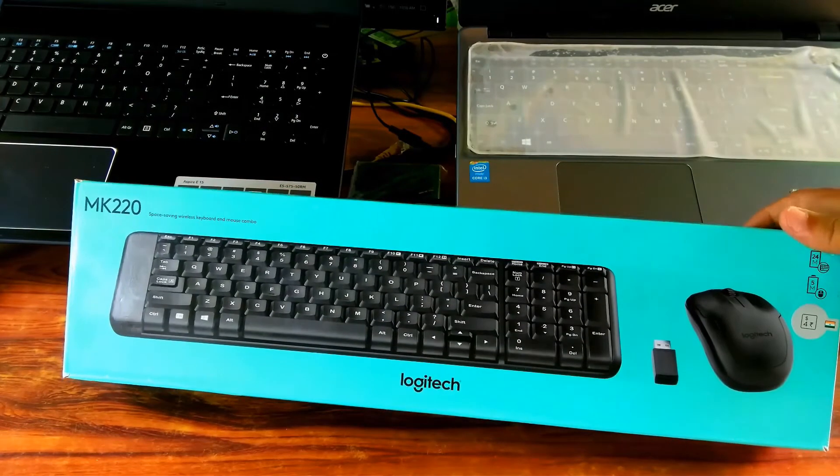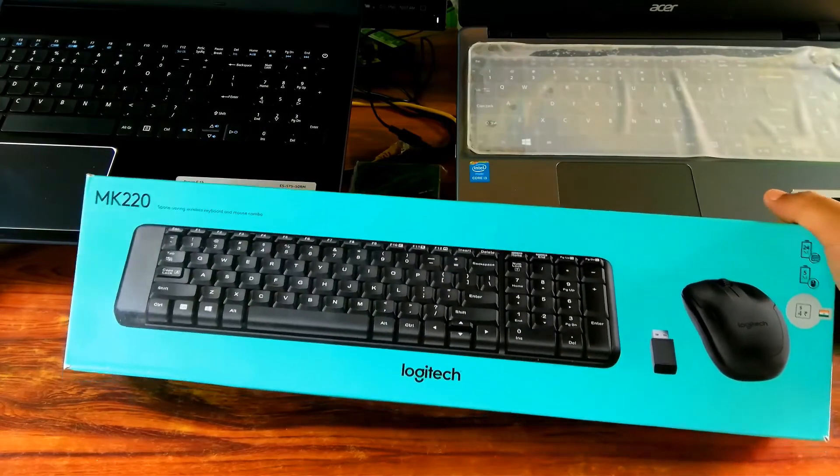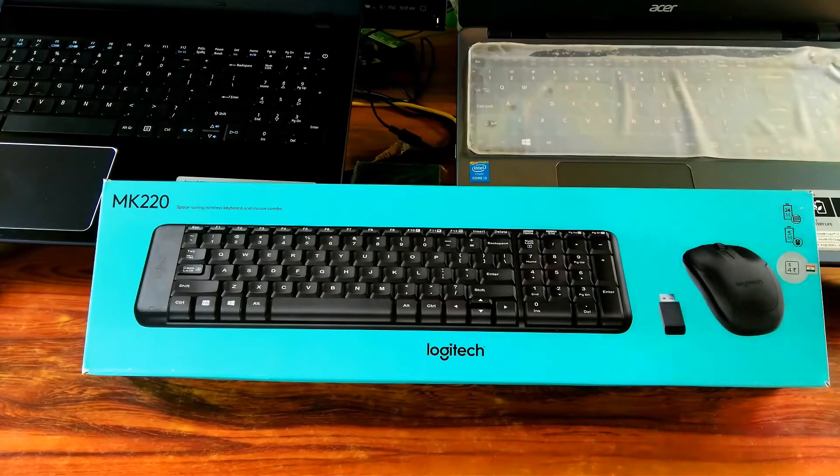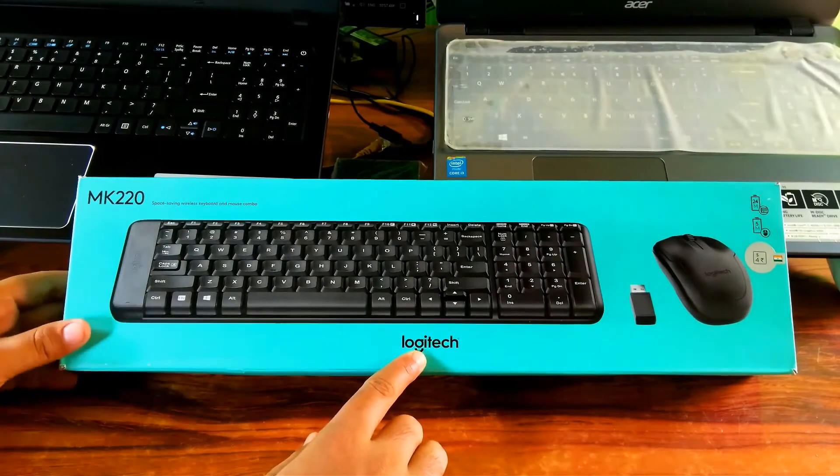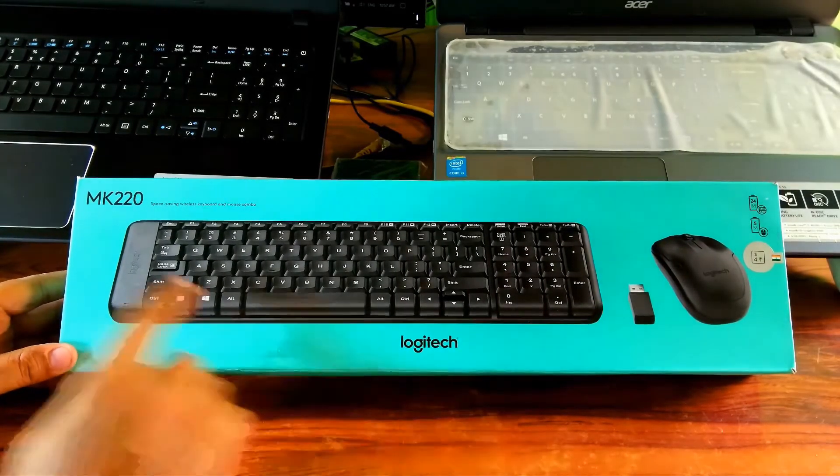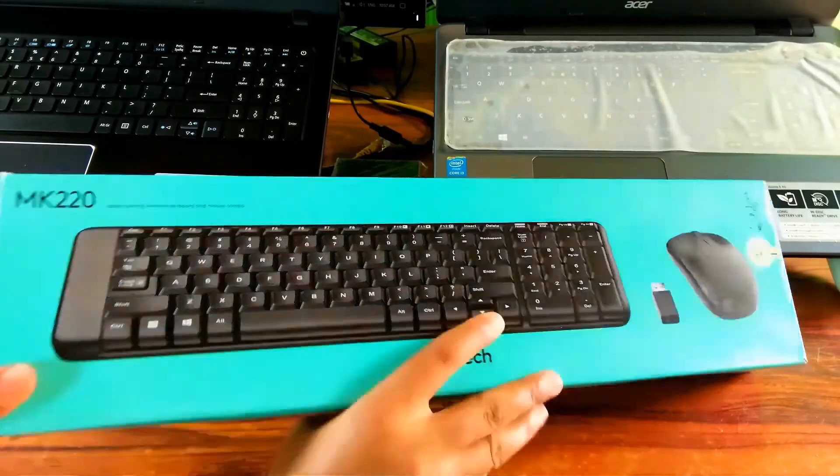On the front of the box, it shows the image of the wireless keyboard, mouse, and wireless receiver. This combo's brand name is Logitech and model name is MK220.